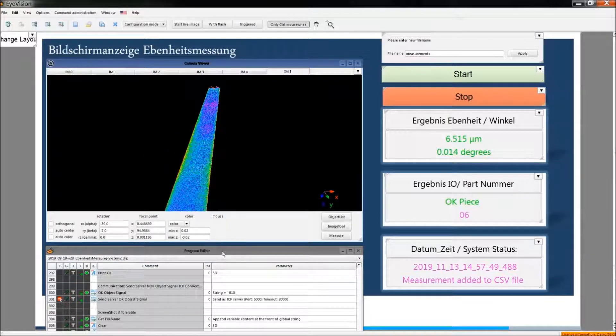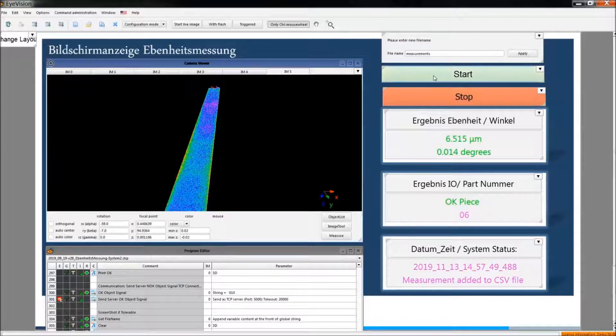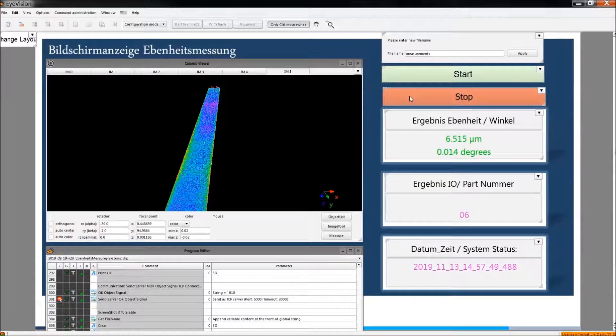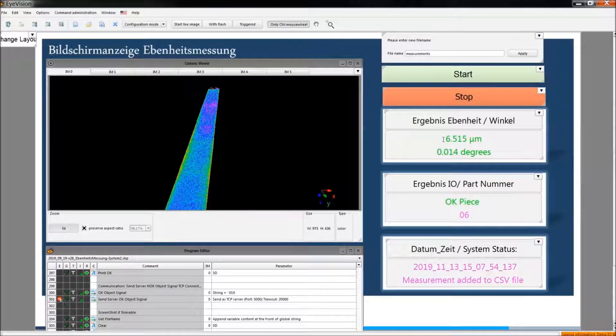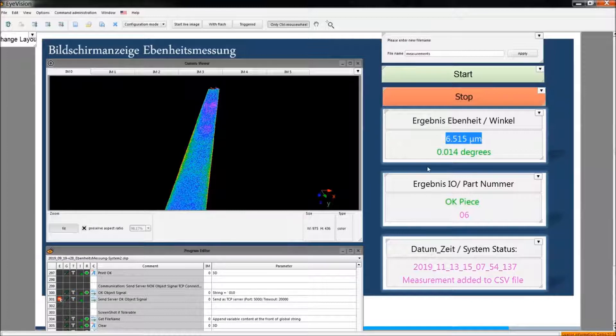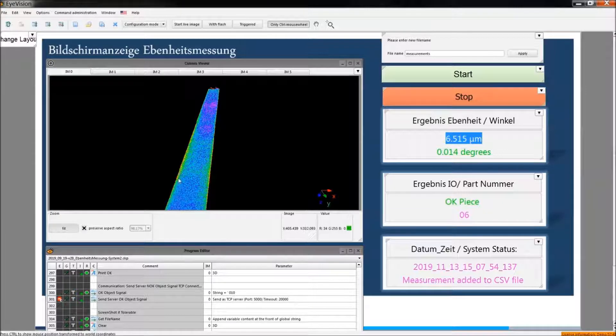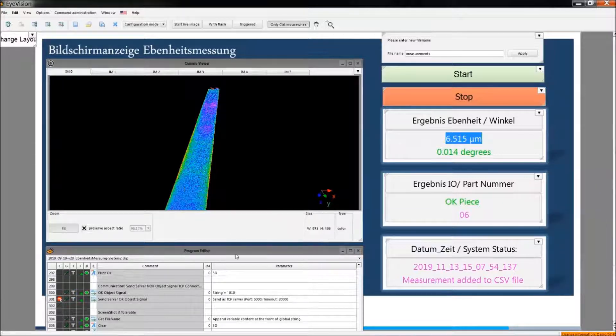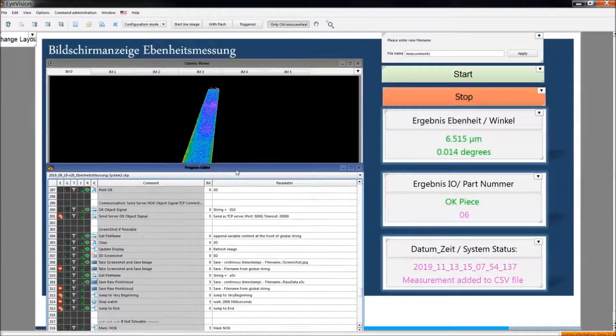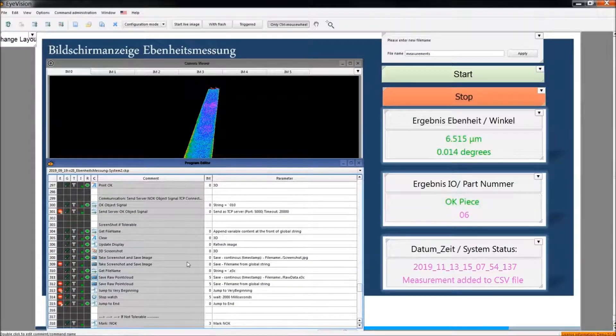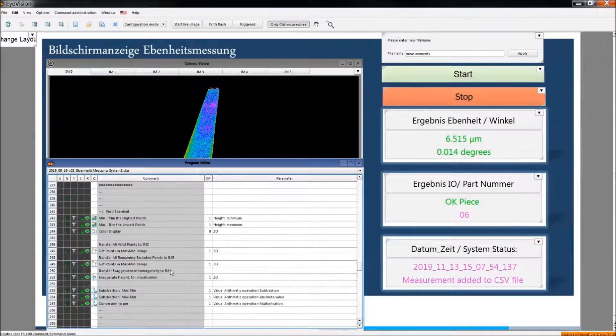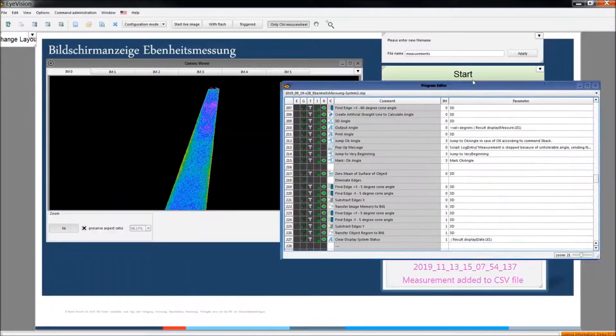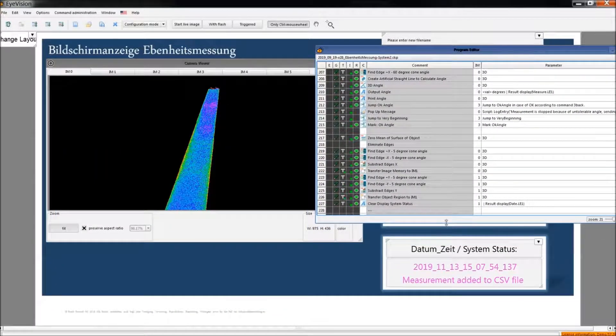So I will give you some information about the program. For example when we run it, it does all the operations and then shows the results here. This is offline point cloud, but right now we are just loading the already obtained one and doing some operations. Let me explain you some important features of this program.